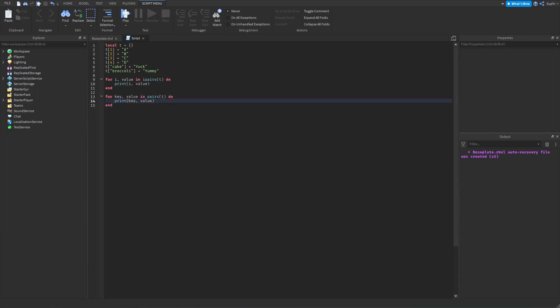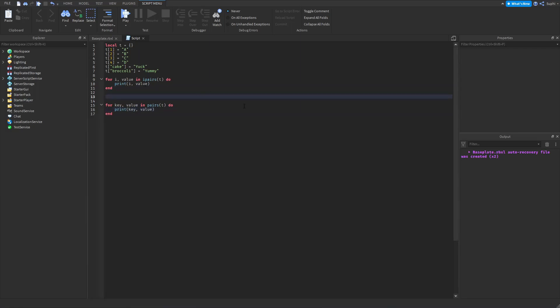Now, for me to explain how each one of these work, it would be good for me to show you without using IPairs or pairs how these loops work. So let's first create the IPairs loop without using IPairs.